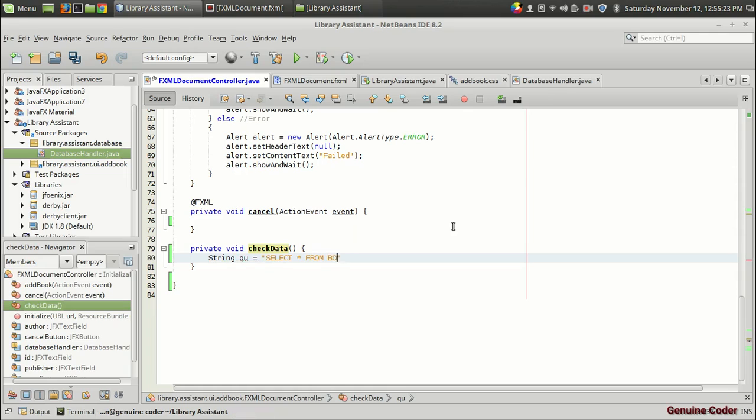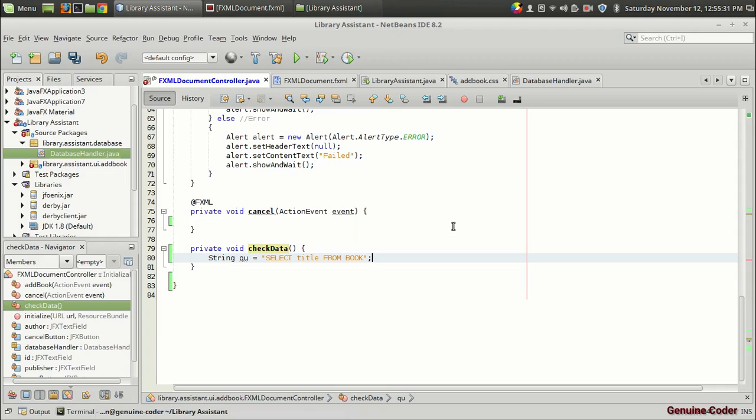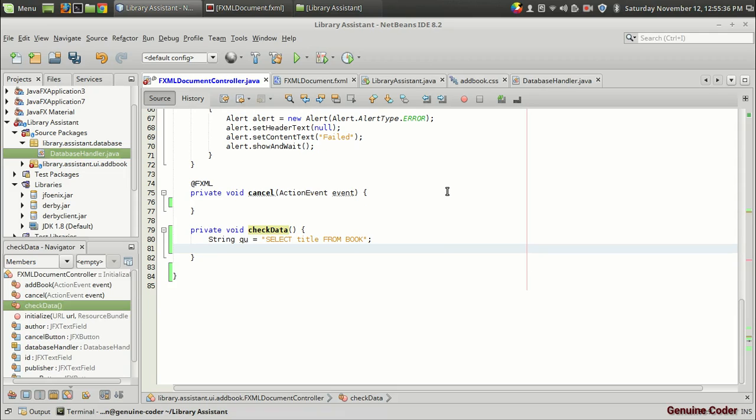Suppose you don't want all of that, we just want the title from the database. So I am going to use the command select the title from book. Then we have an object of database handler, which is the database handler itself.